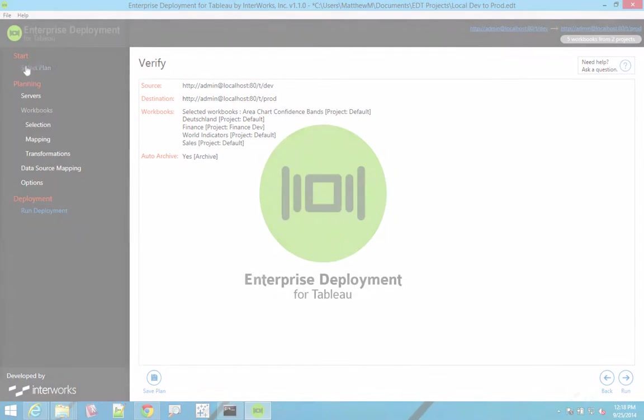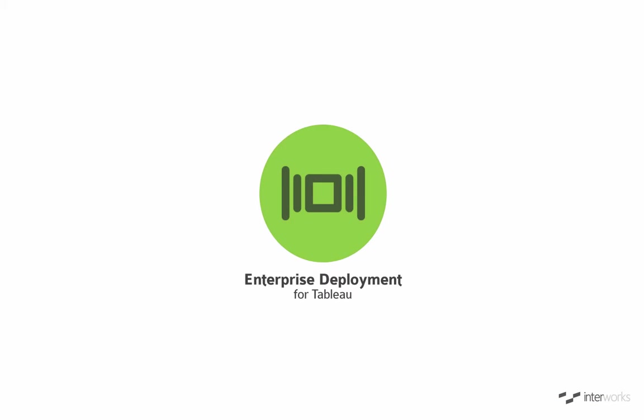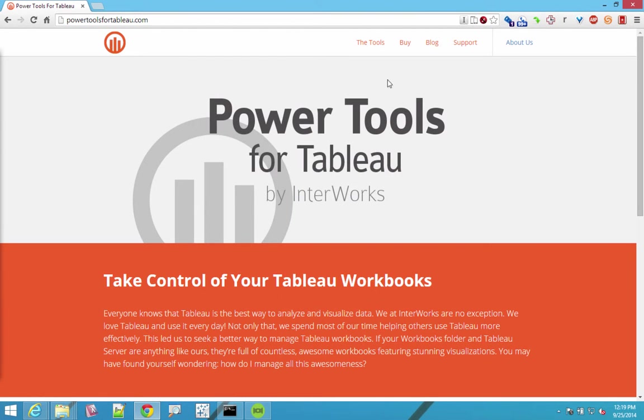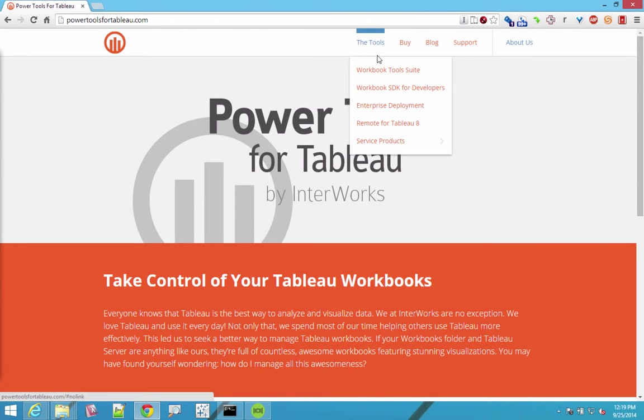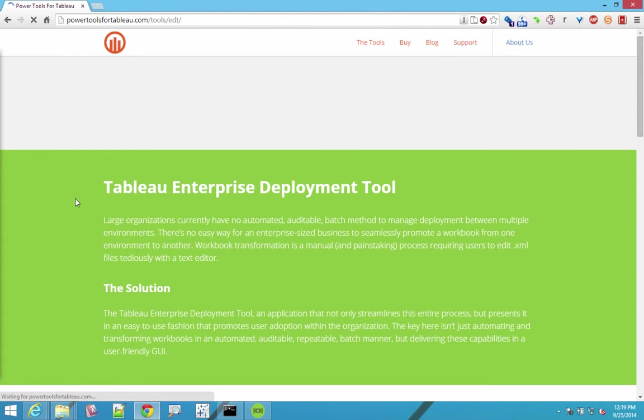And that is the enterprise deployment tool for tableau by Interworks. To find out more, go to powertoolsfortableau.com, go to the tools and enterprise deployment, and you can sign up to get access to the beta.